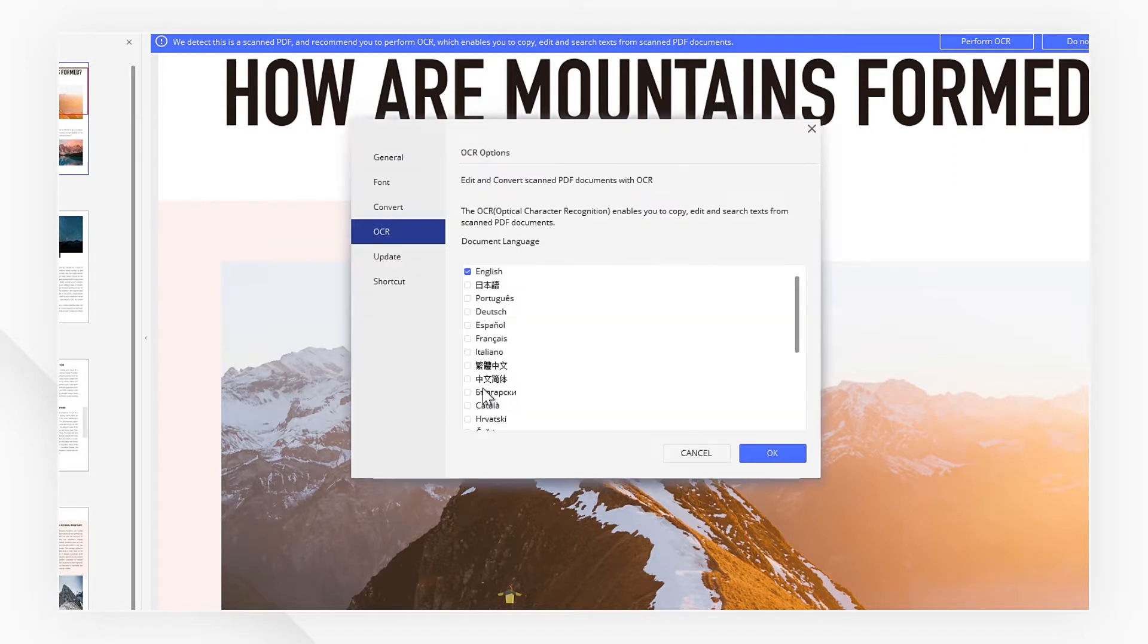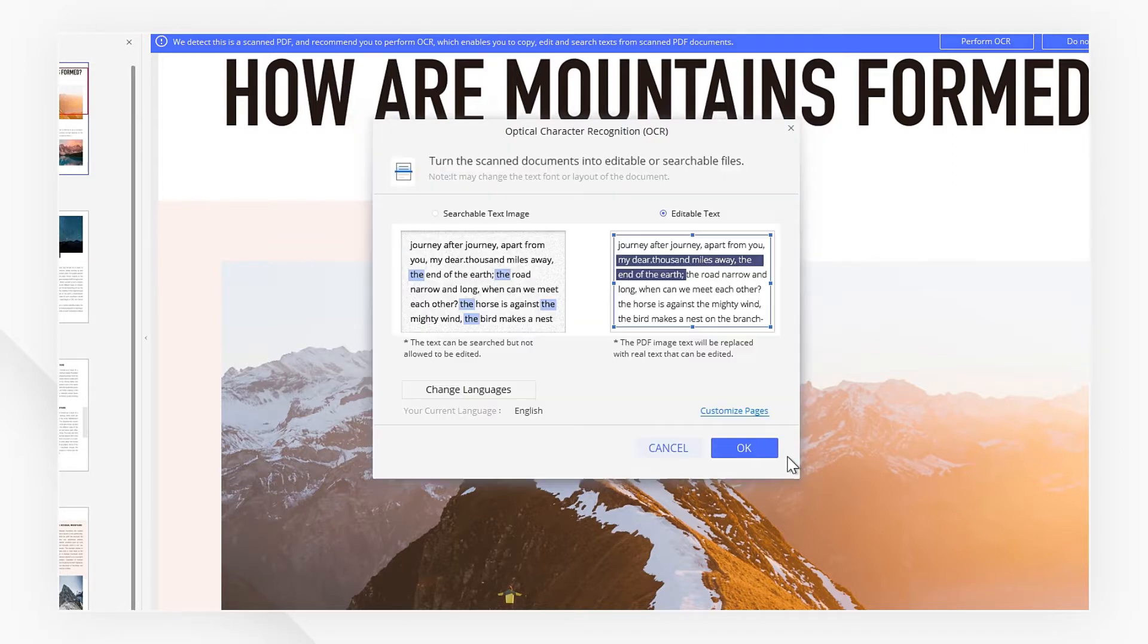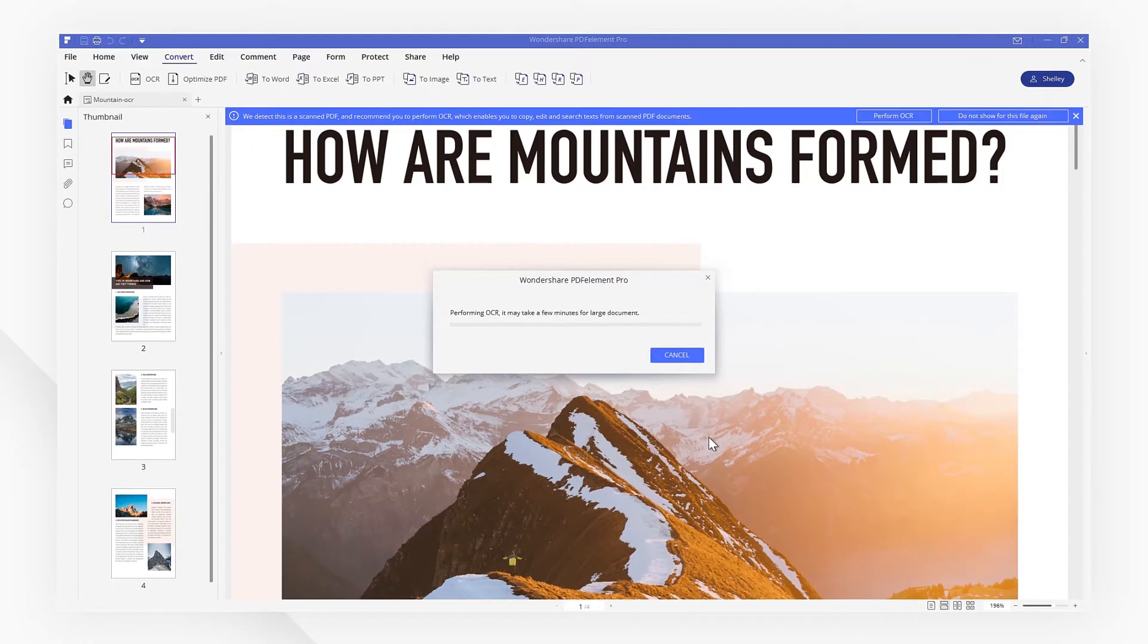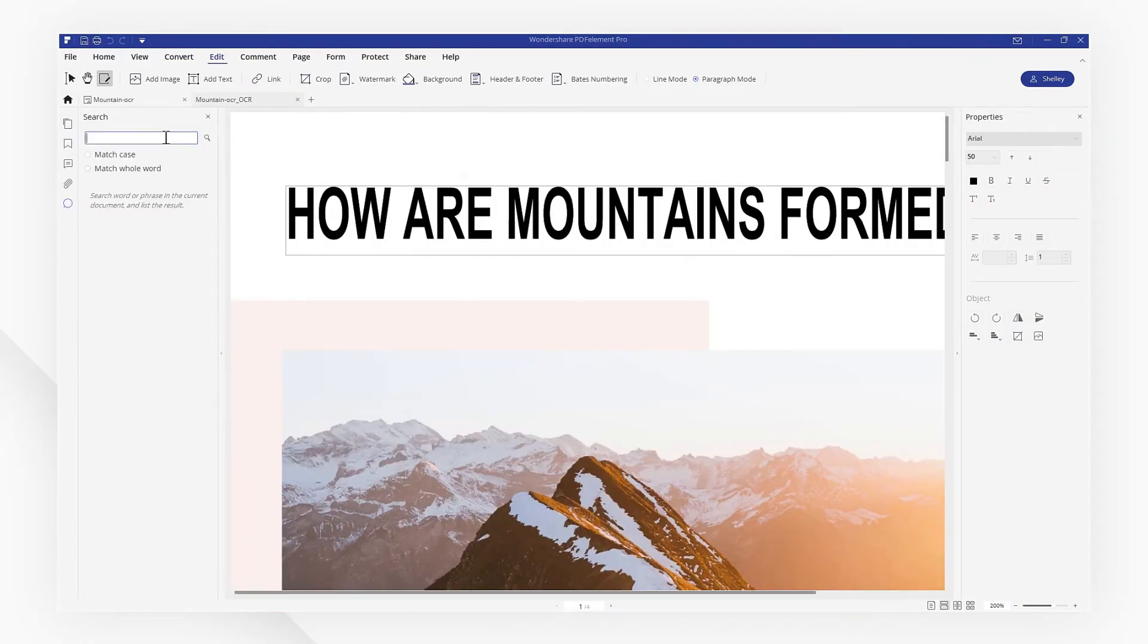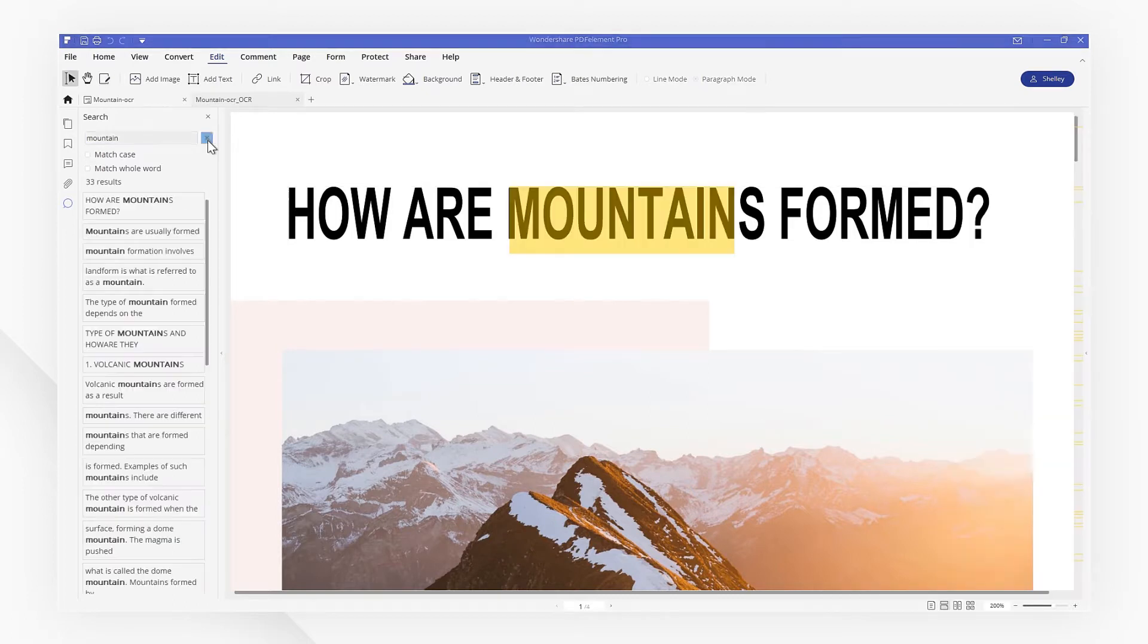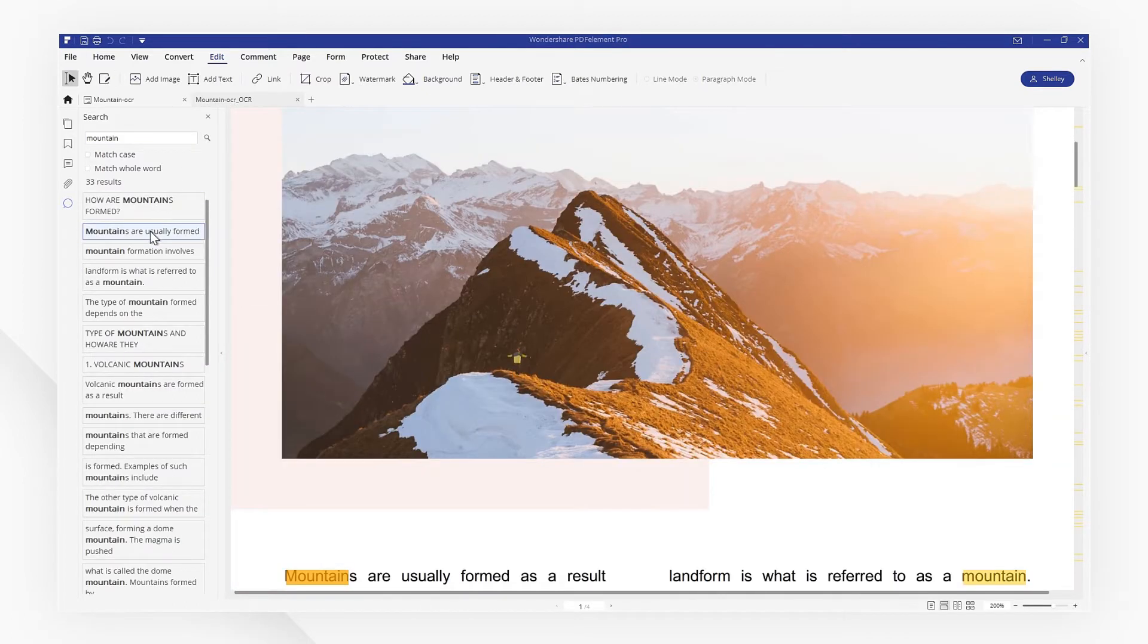Now we choose editable text, then pick the languages we need. Hit OK. Now I'm going to search the keywords. As you can see, all the search results are displayed right here. Your PDF document has been converted to searchable PDF successfully.